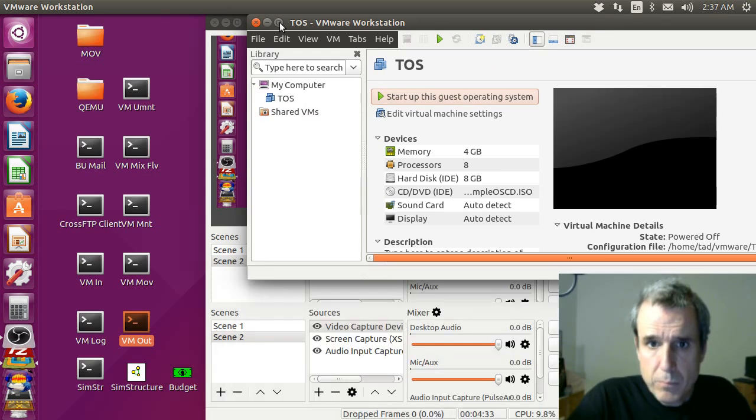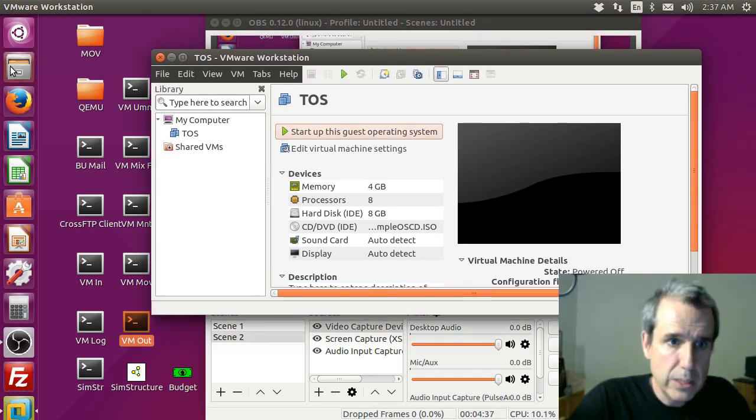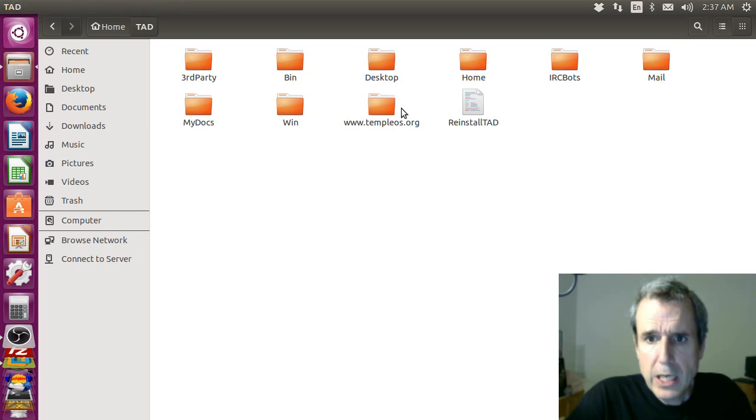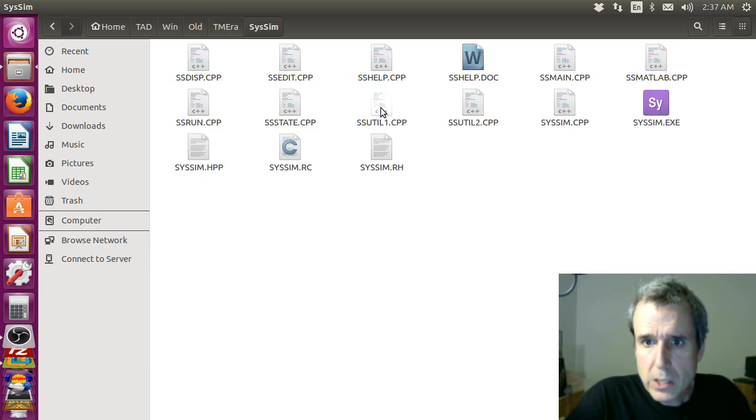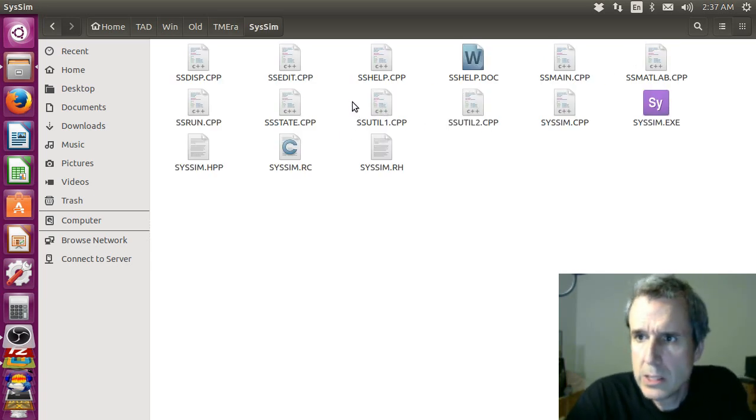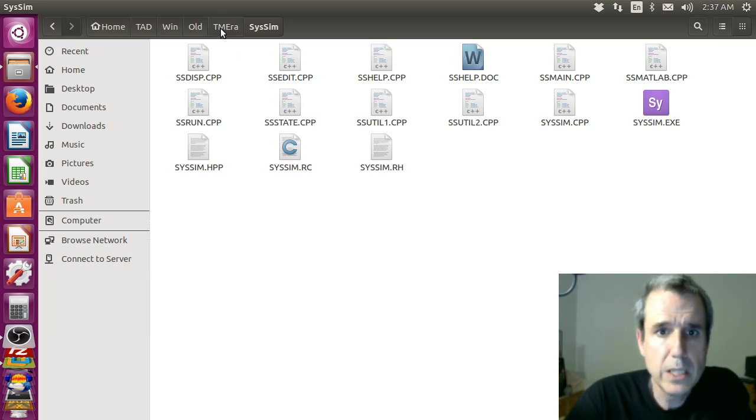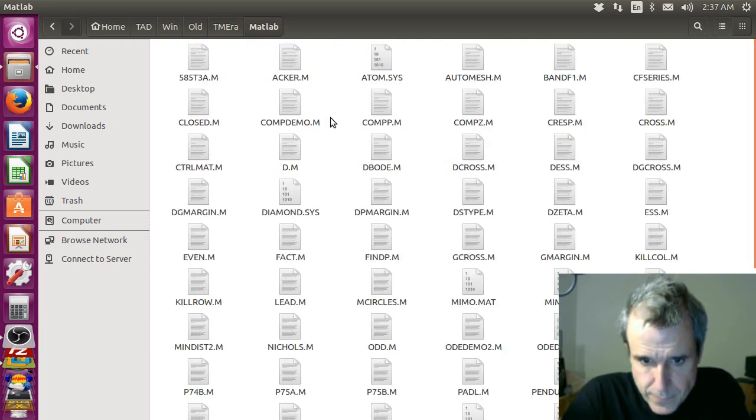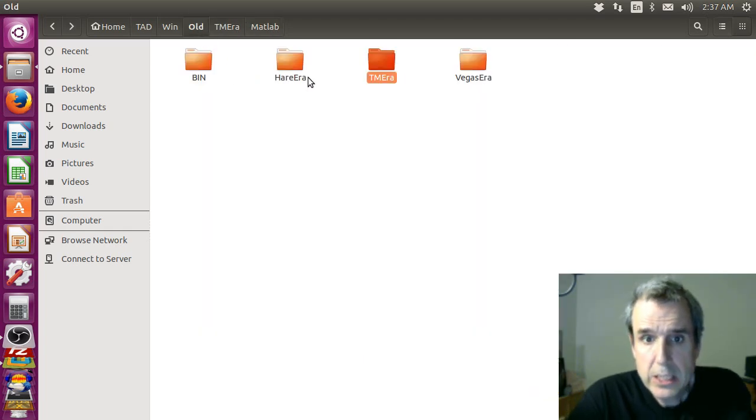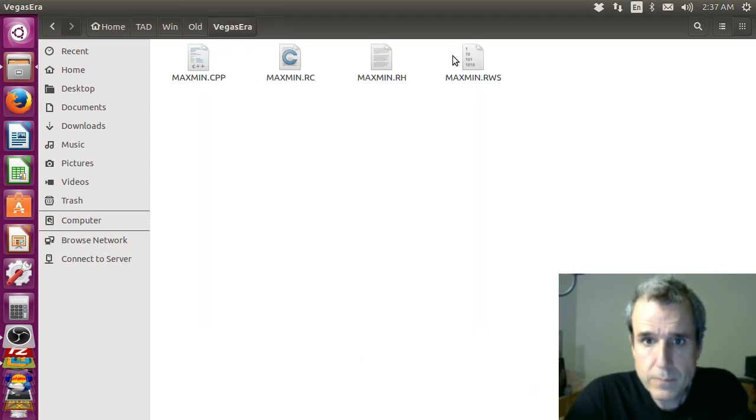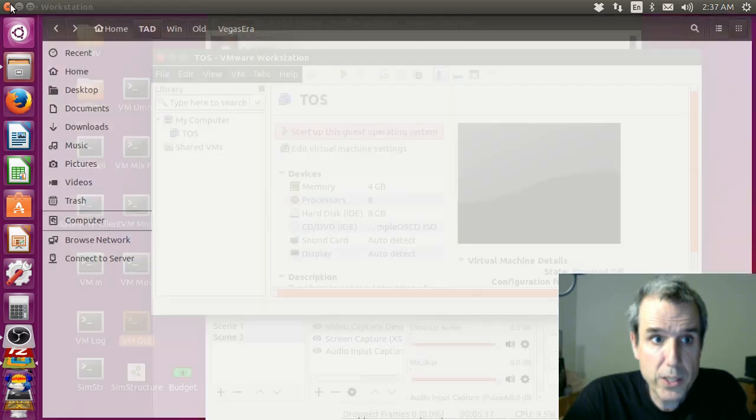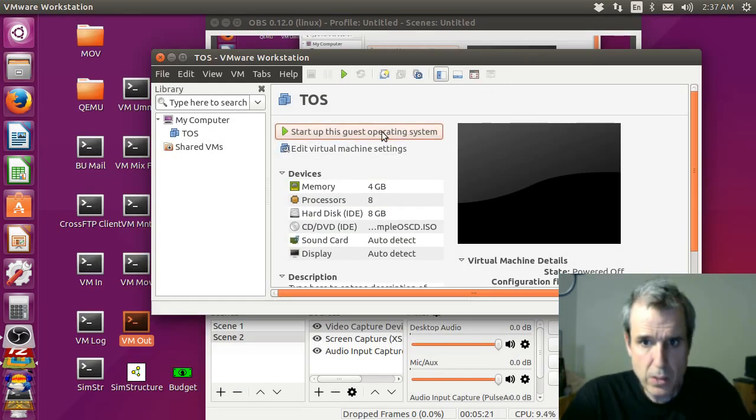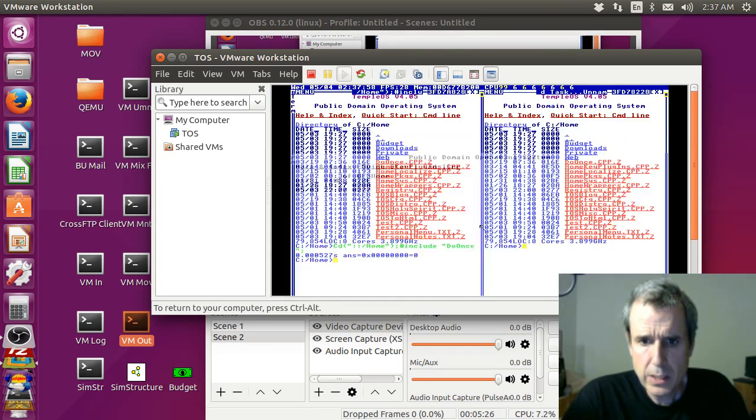That's all there is to it. I have the source code right here. Anyway, that's all my old files. So most of my work has been superseded by TempleOS.